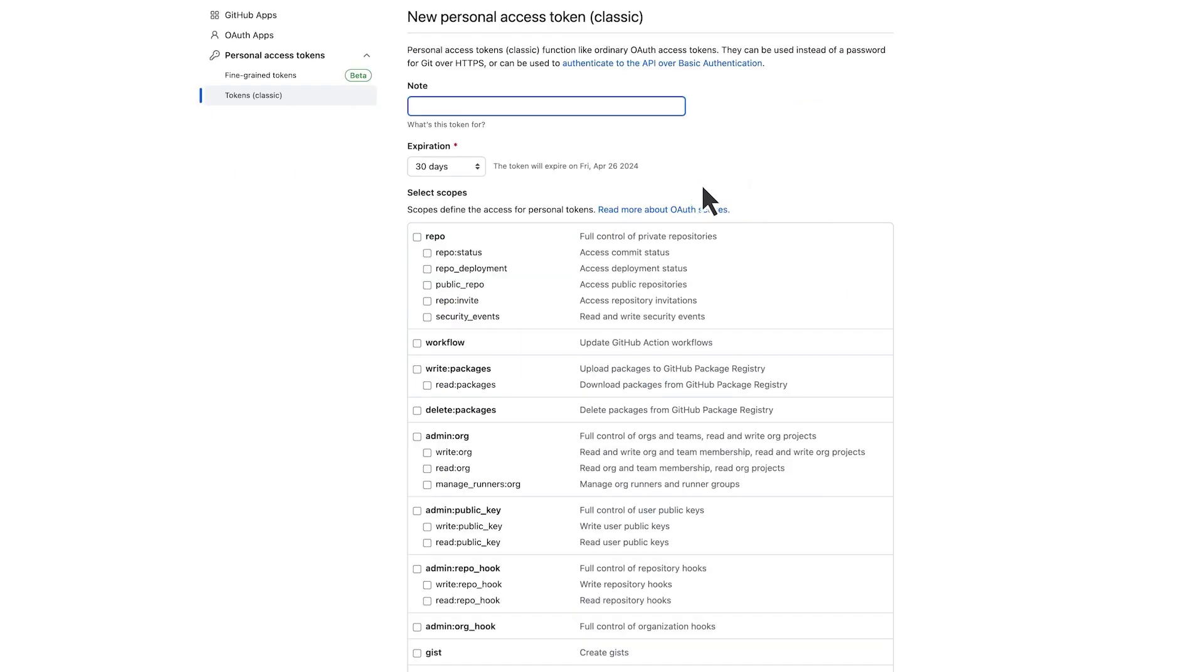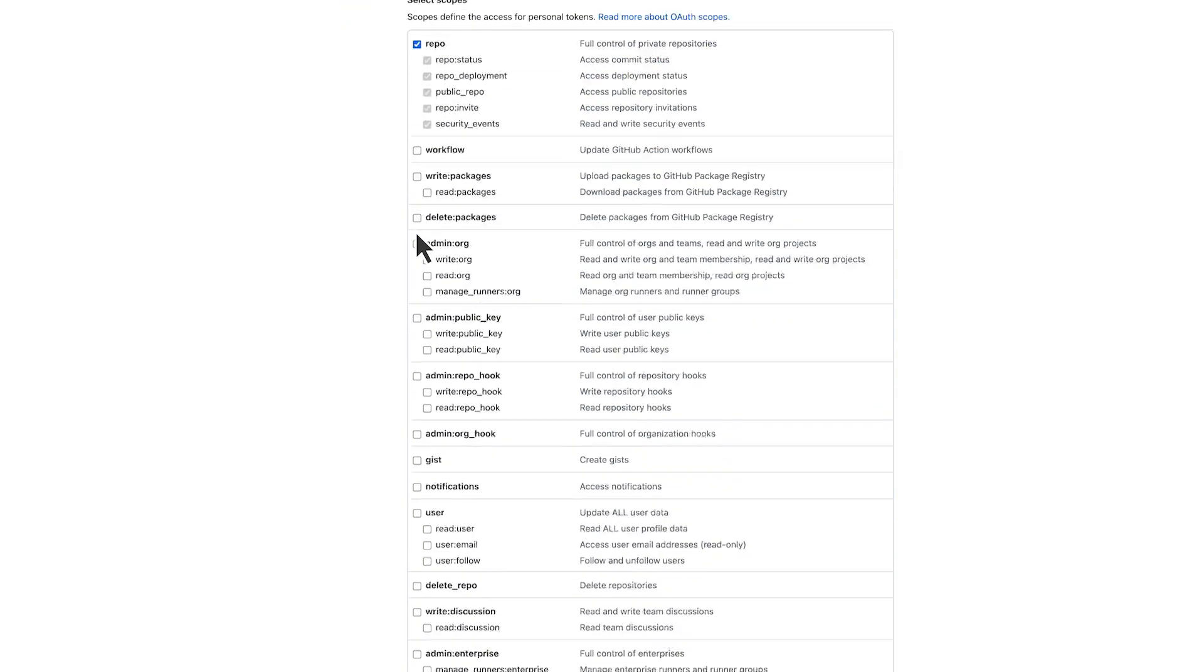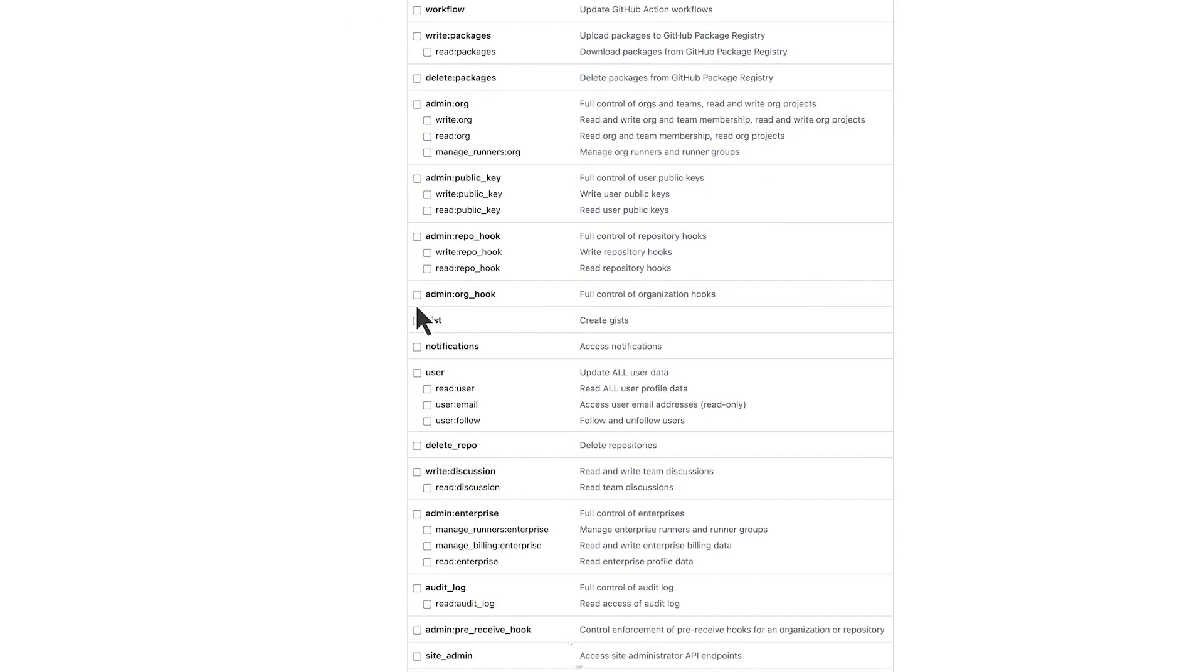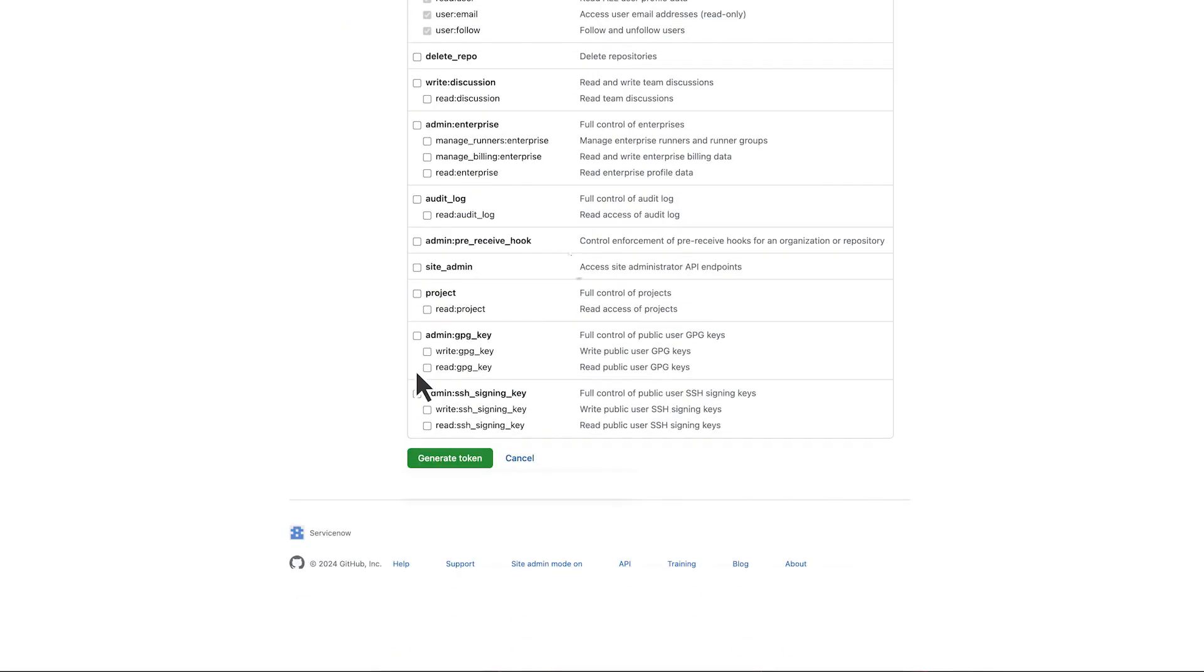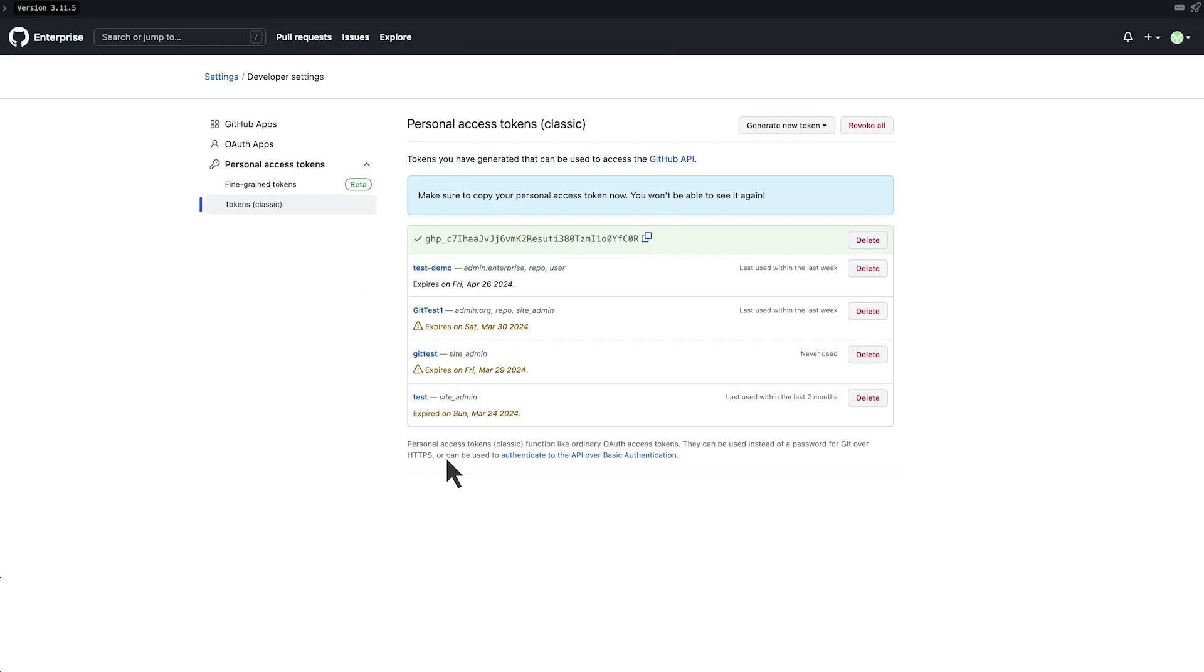In this case, he selects the Repo and User Scopes. Now he can generate the token. Like the Personal Access Token created for the first GitHub connection, he copies the token, as he won't be able to see it again.